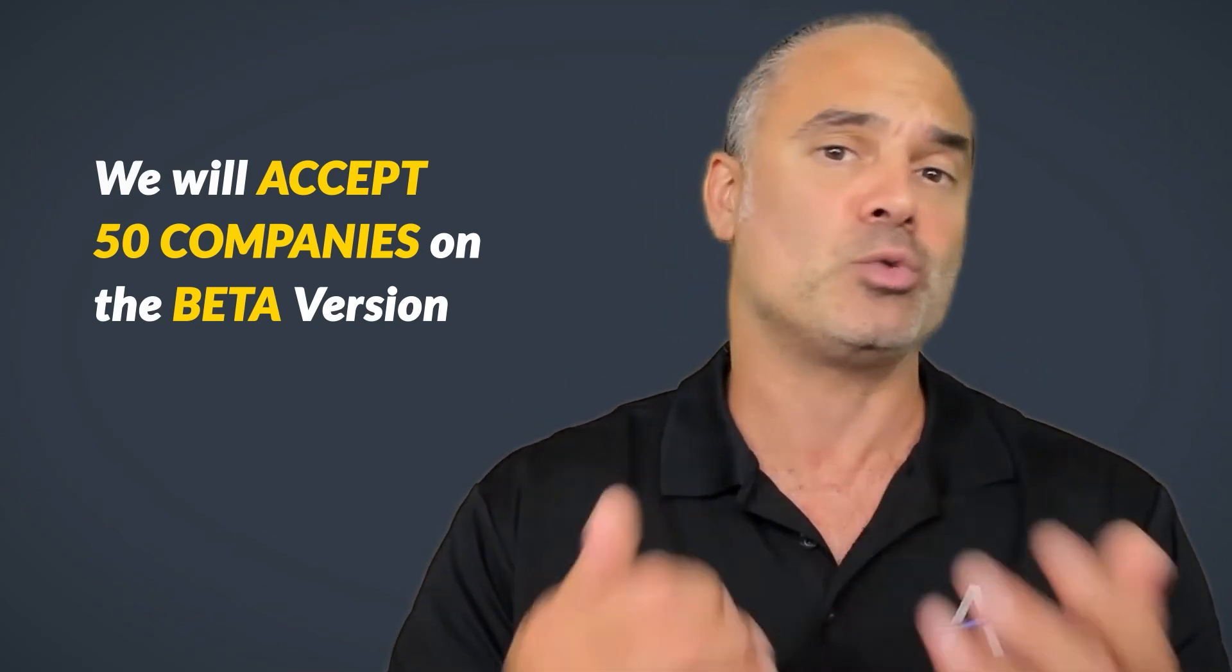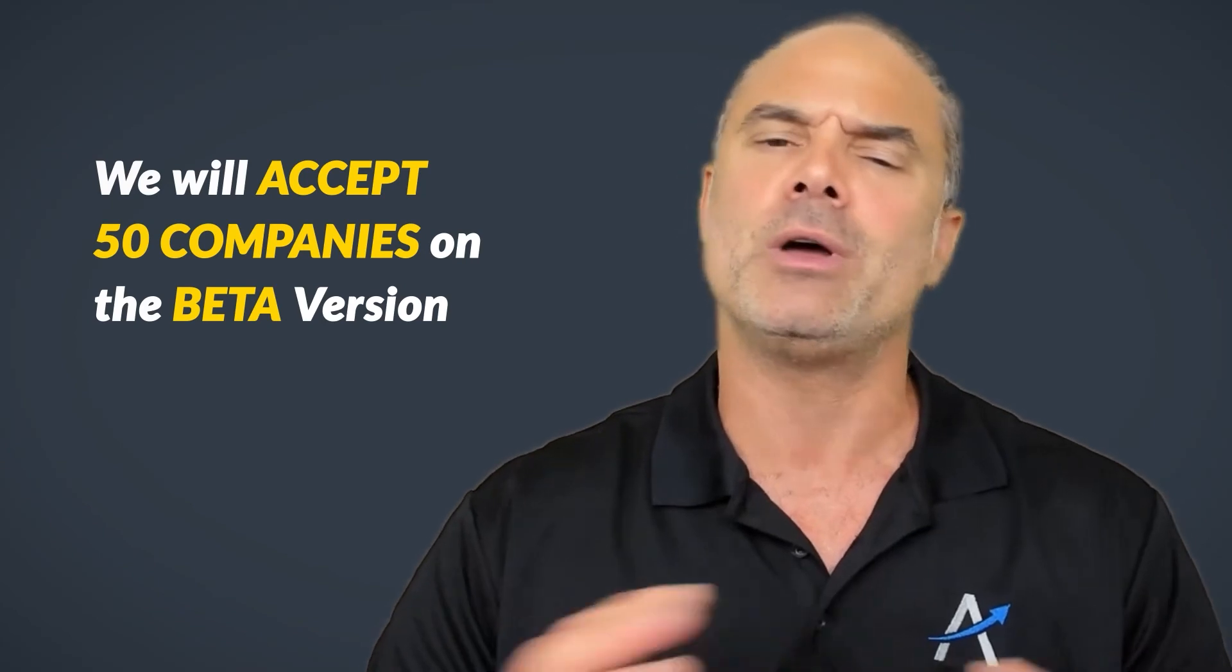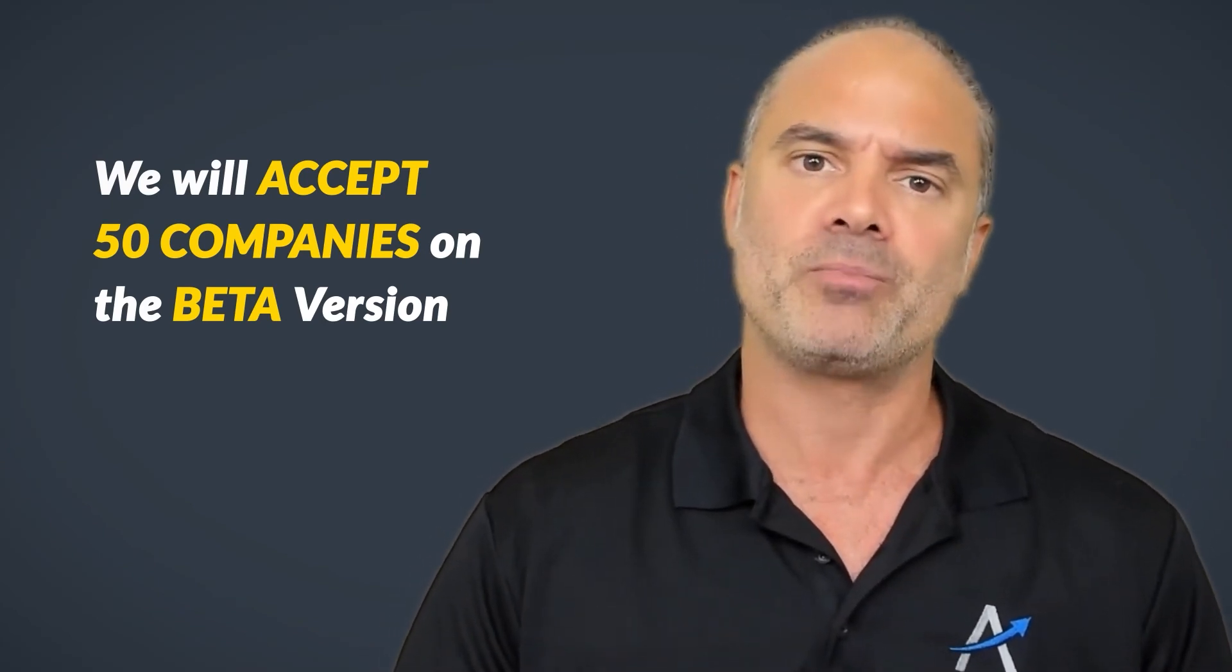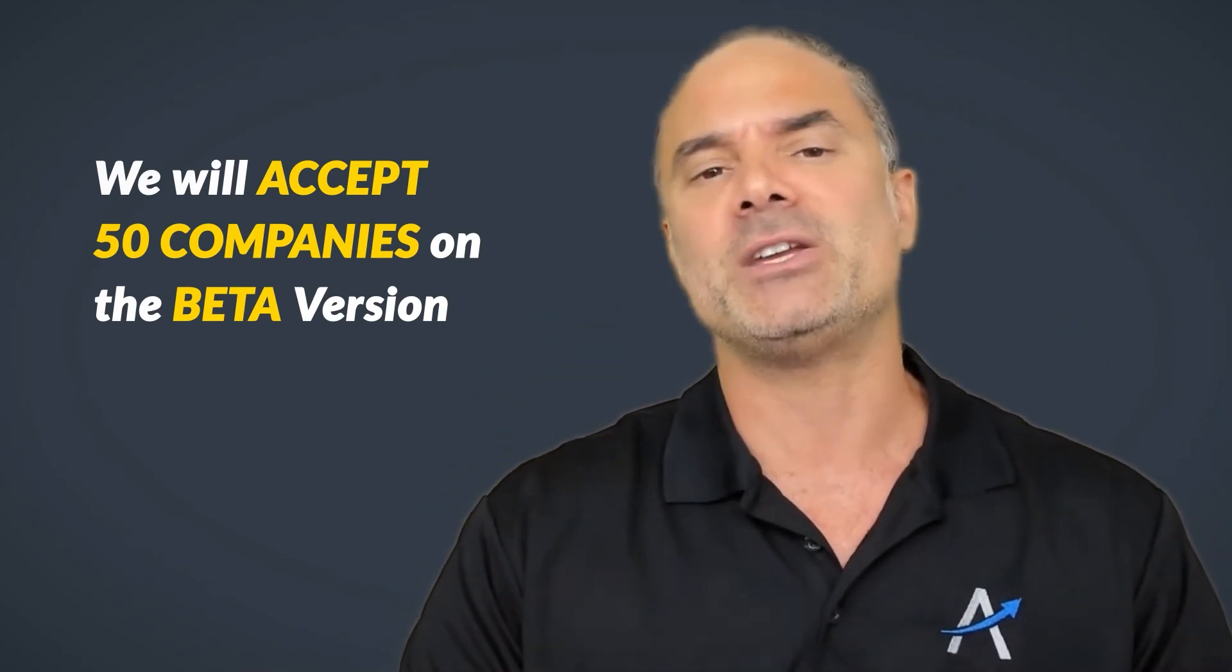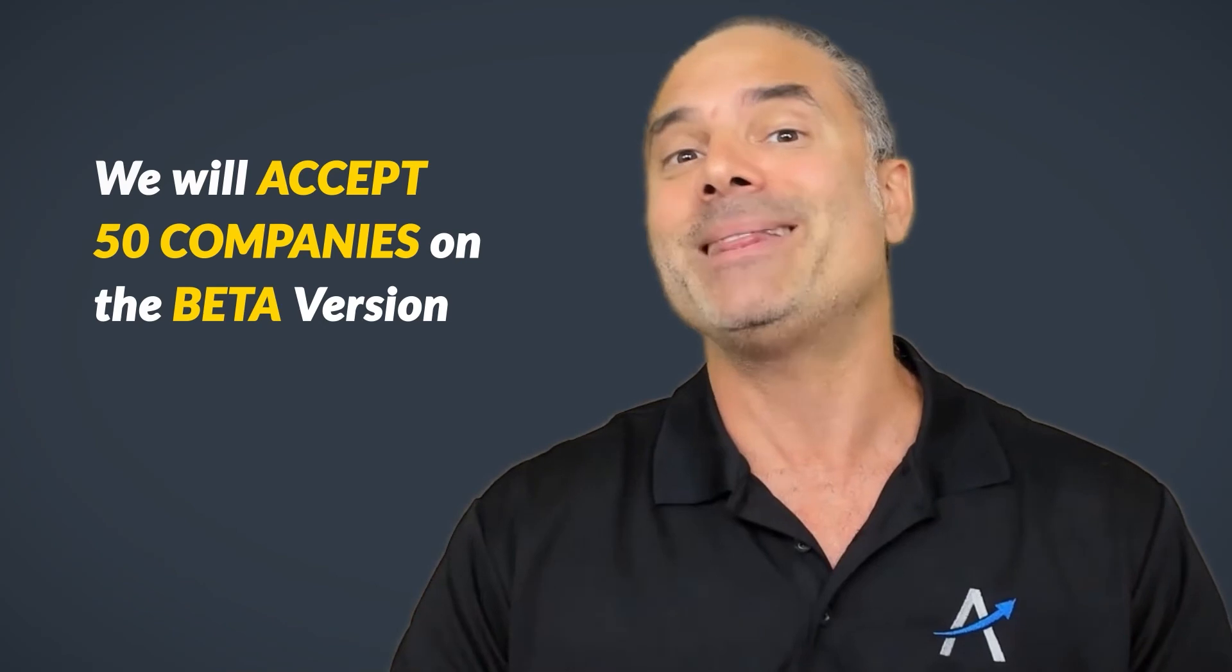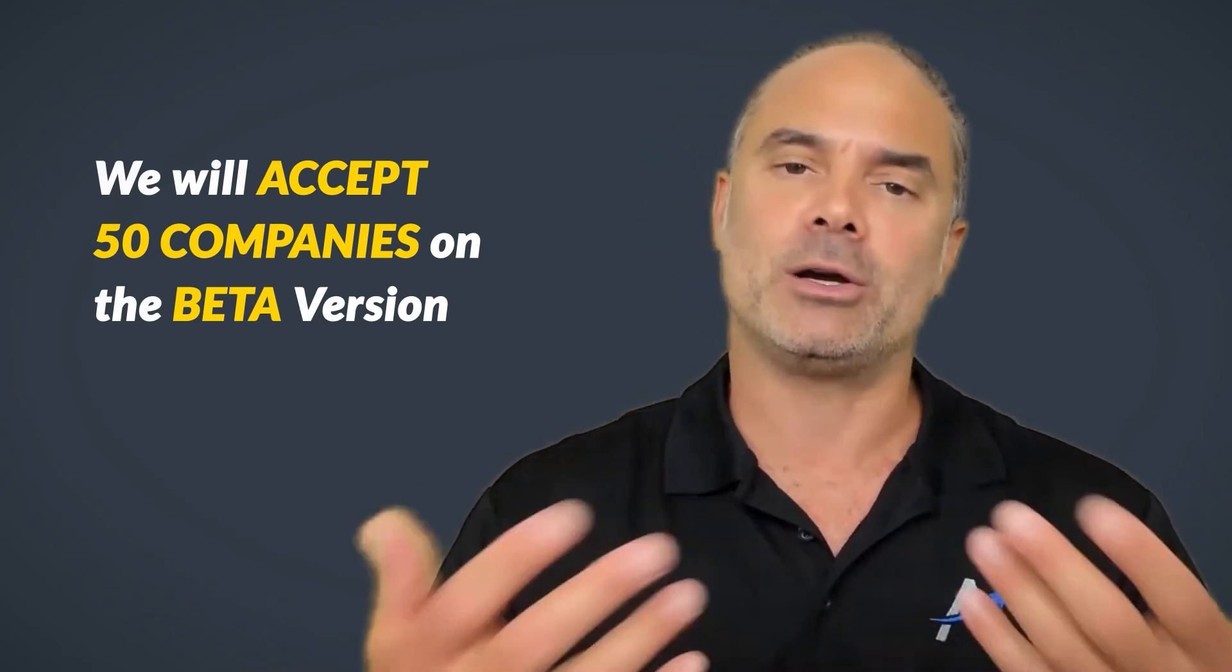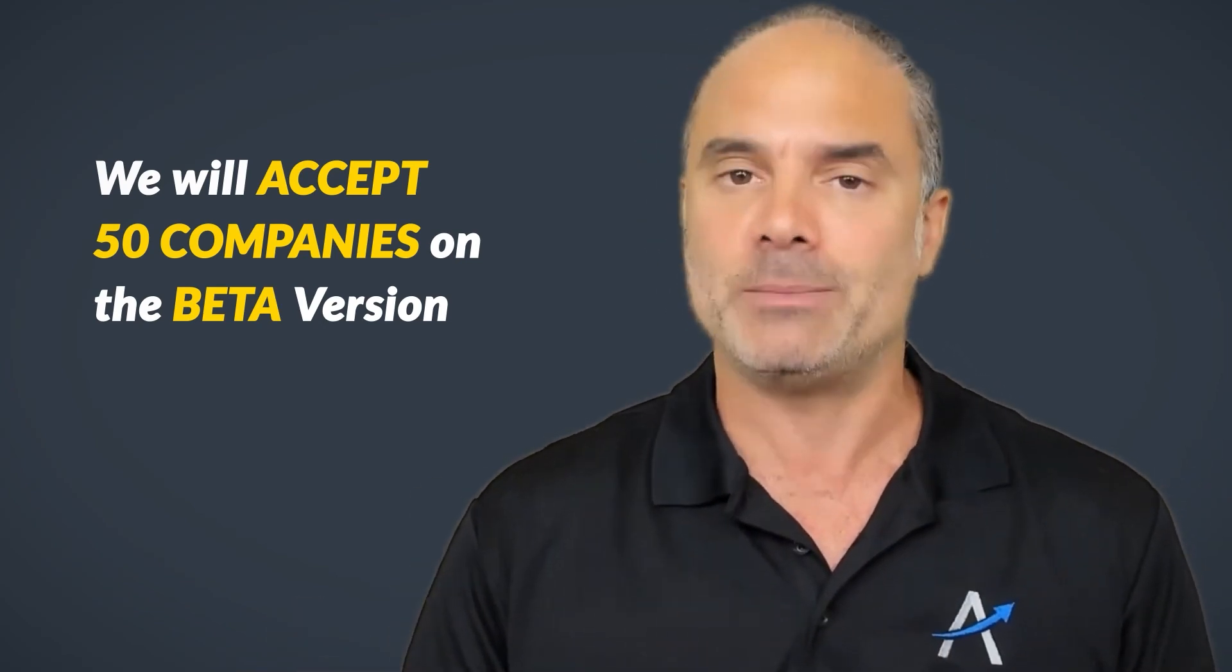We are going to install, configure, train you. We are going to do everything for you. Once we are finishing the beta version, then we are going to open the extension to the public.